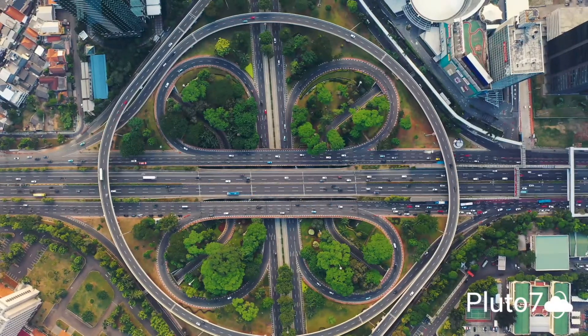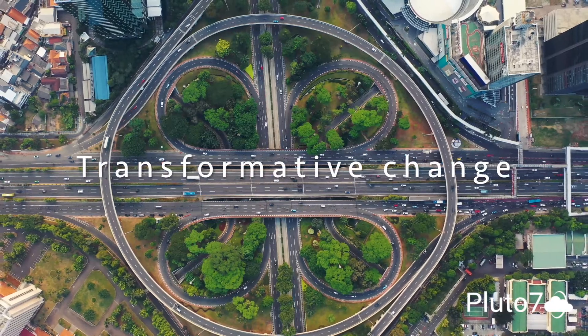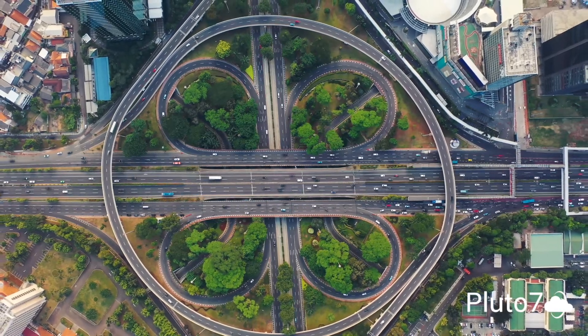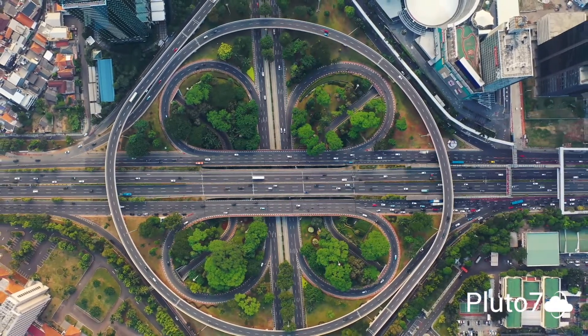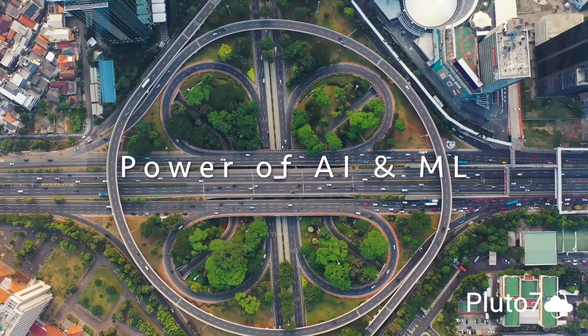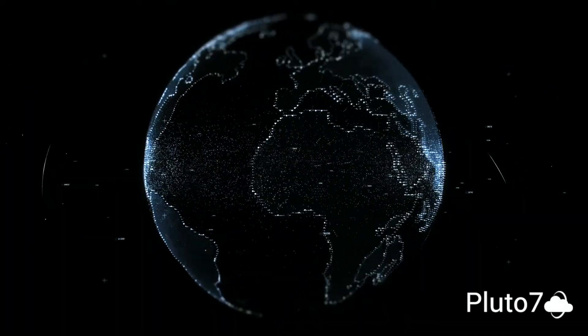Pluto 7 is dedicated to one thing: crafting transformative change to make global supply chains more intelligent, utilizing the power of AI and ML.